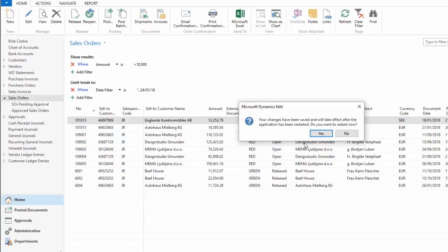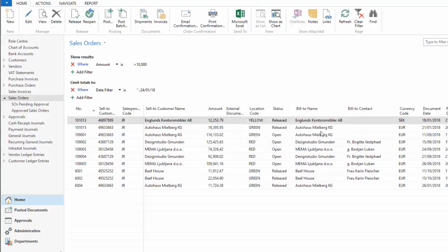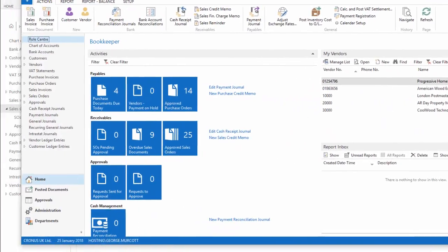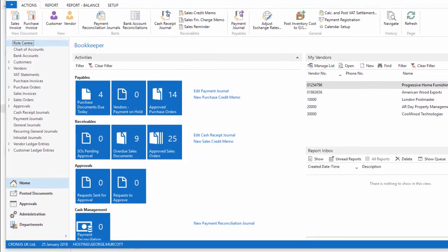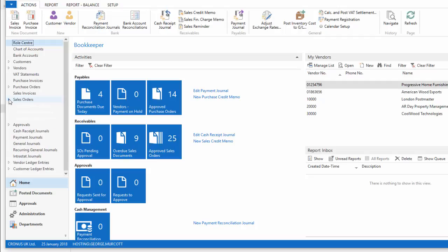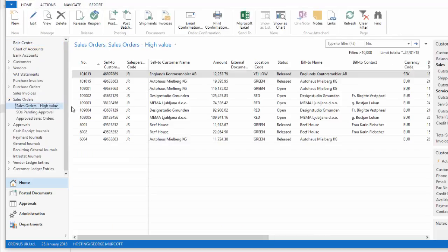In the Windows client, this needs to be restarted to see it. So yes. So now it's restarted. I've got in my role center, sales orders, a little arrow that I can expand. And I've got sales orders, high value, which means I go straight to my filtered list of the high value sales orders.